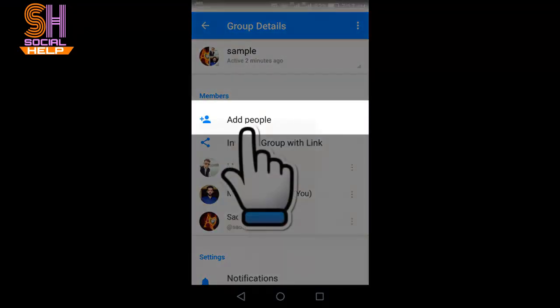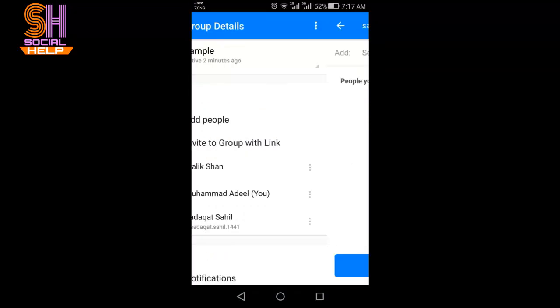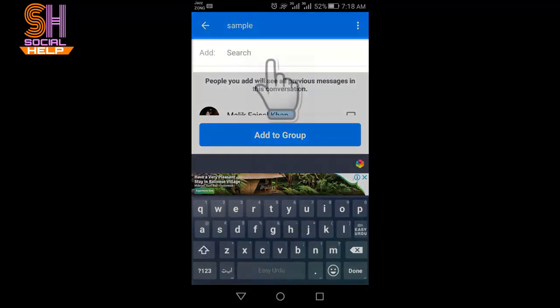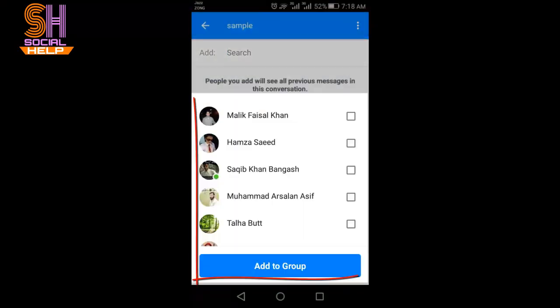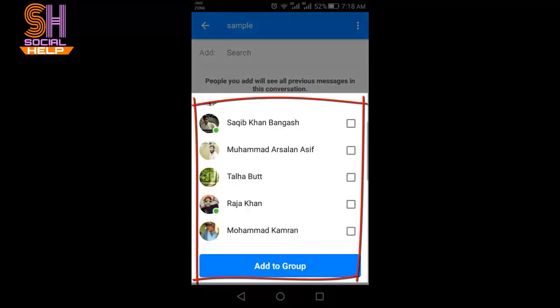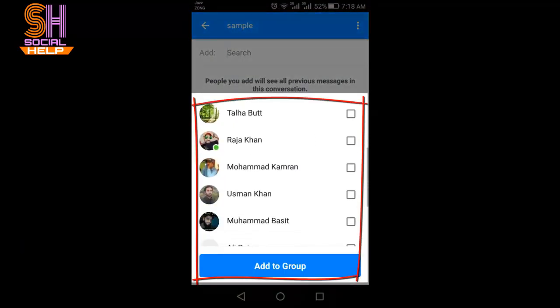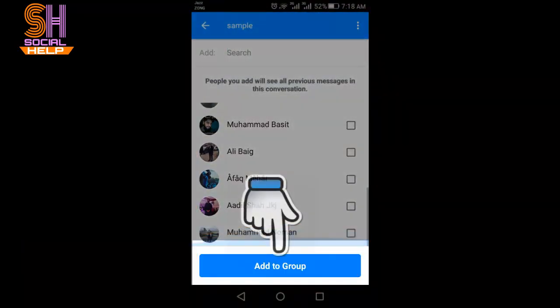Once this interface appears, there is an option Add People. Click on it. You can search your friend who you want to add to the group by name, and you can also select your friend from this list. After selecting, click on Add to Group.